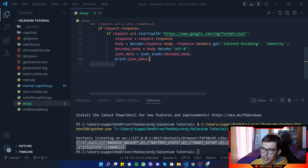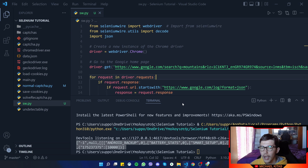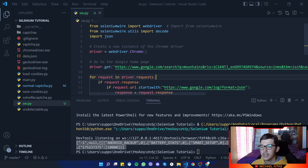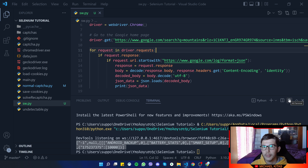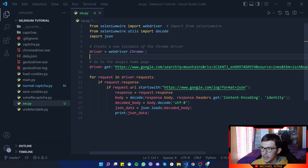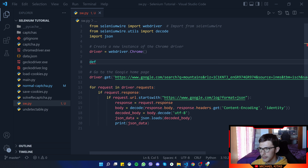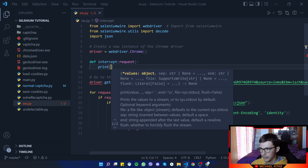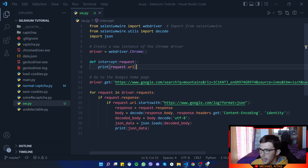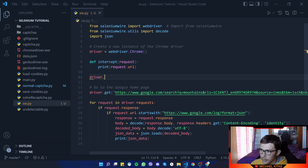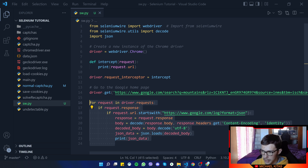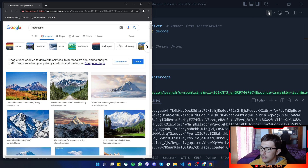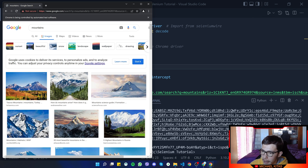Now let me show you how, instead of getting requests after everything finishes, you can do it while the browser is running — more dynamically, getting information live as requests happen. We make a function called intercept that takes a request and prints the request.url. Then we say driver.request_interceptor = intercept. Let's comment the previous code out and test it — and as you'll see, we're getting the requests live as they happen.